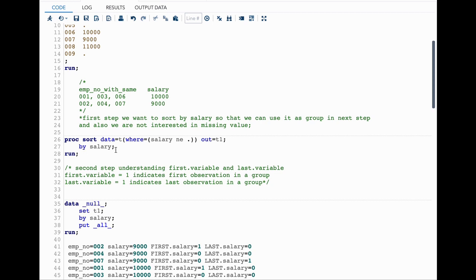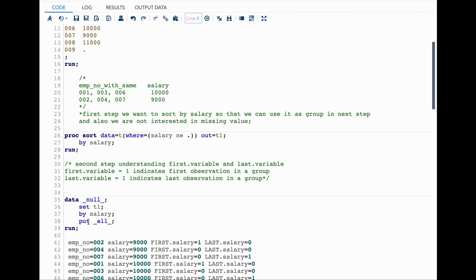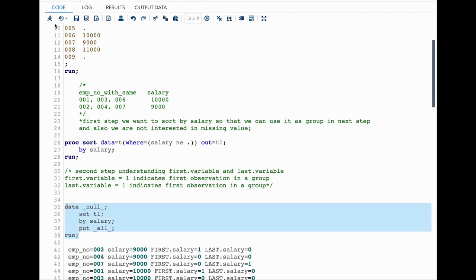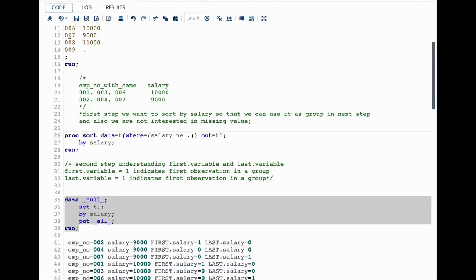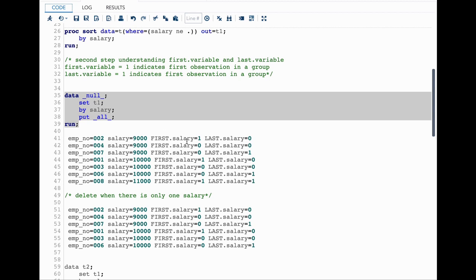I also have a PUT statement with PUT _ALL_, which outputs all variable values to the log. Let's run this and see our results. In the log you can see many values. I don't want to discuss the last two, which are other automatic variables not needed here. We are interested specifically in first.salary and last.salary, so let me copy the relevant output and discuss it.